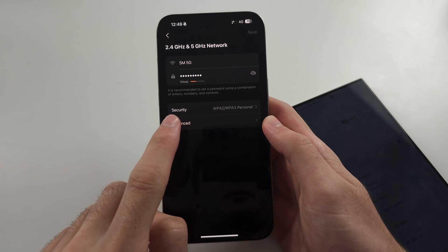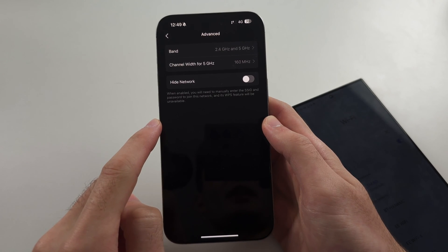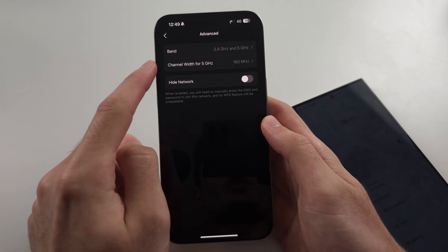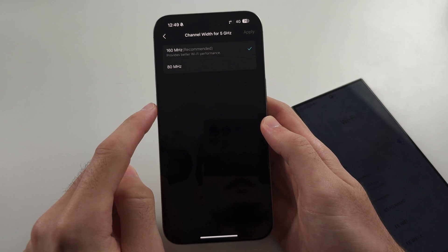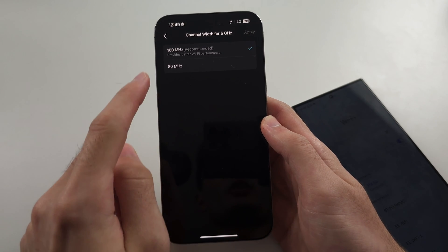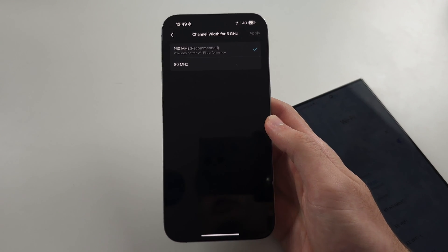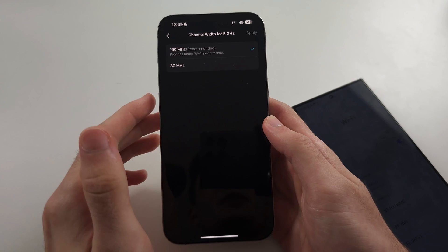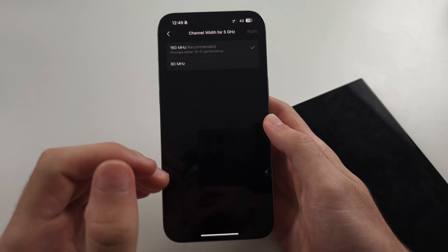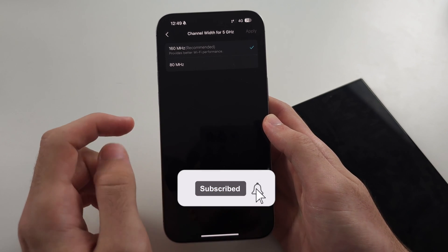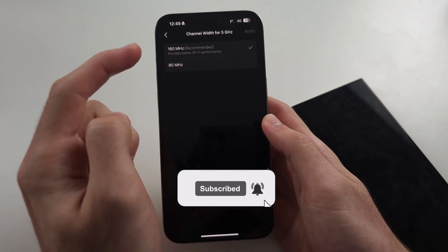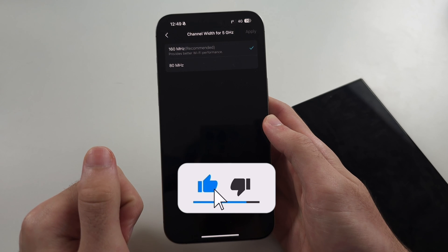We will tap on the advanced settings. And the channel width, you want to set this to the highest possible. So if it's too low, like 35MHz or 50MHz, we need to set this to the highest possible, 160MHz.